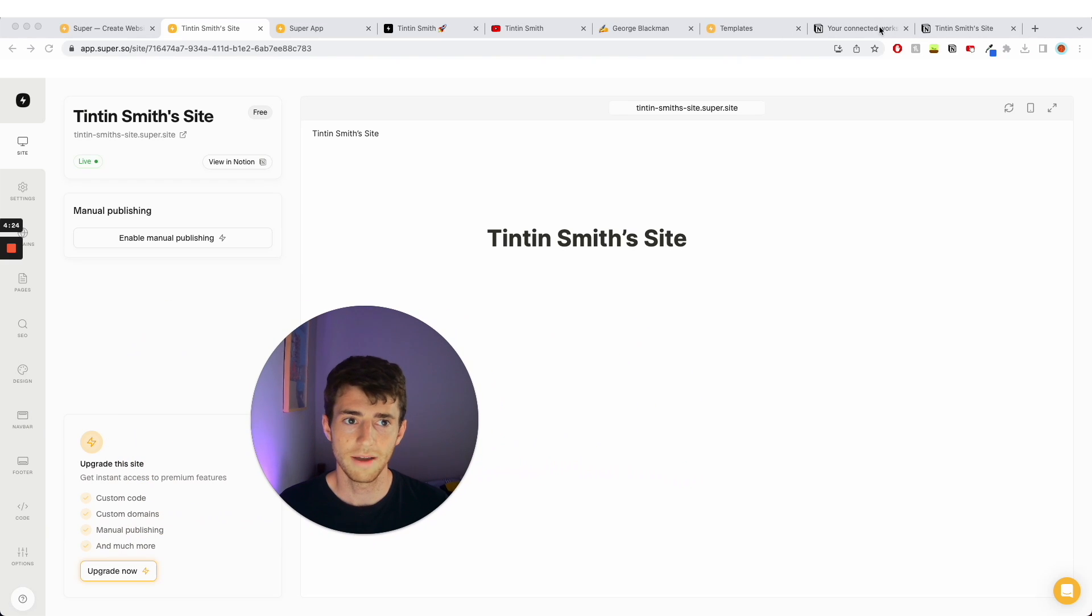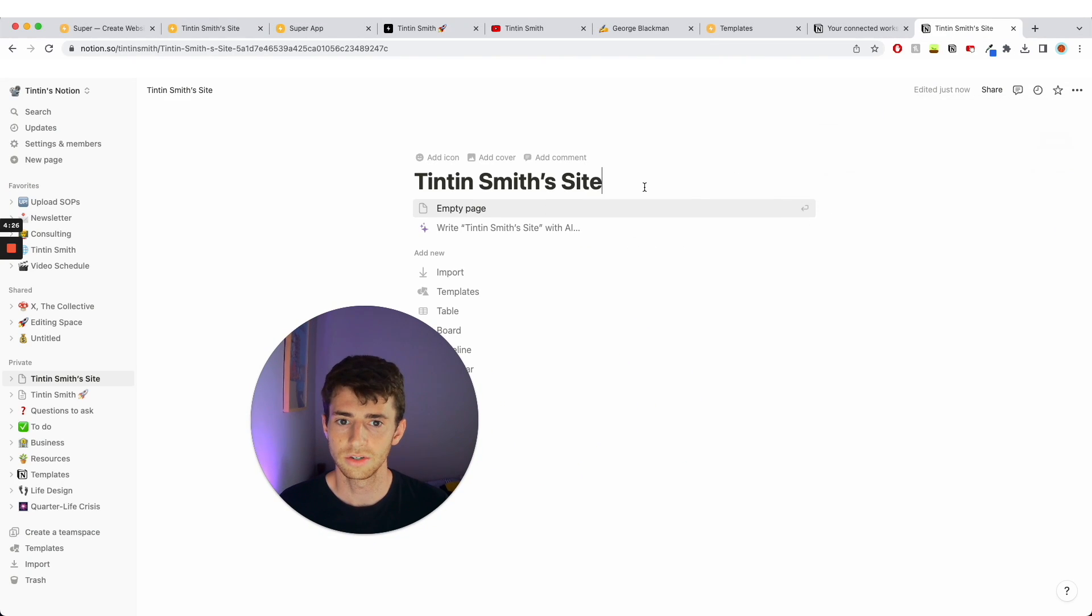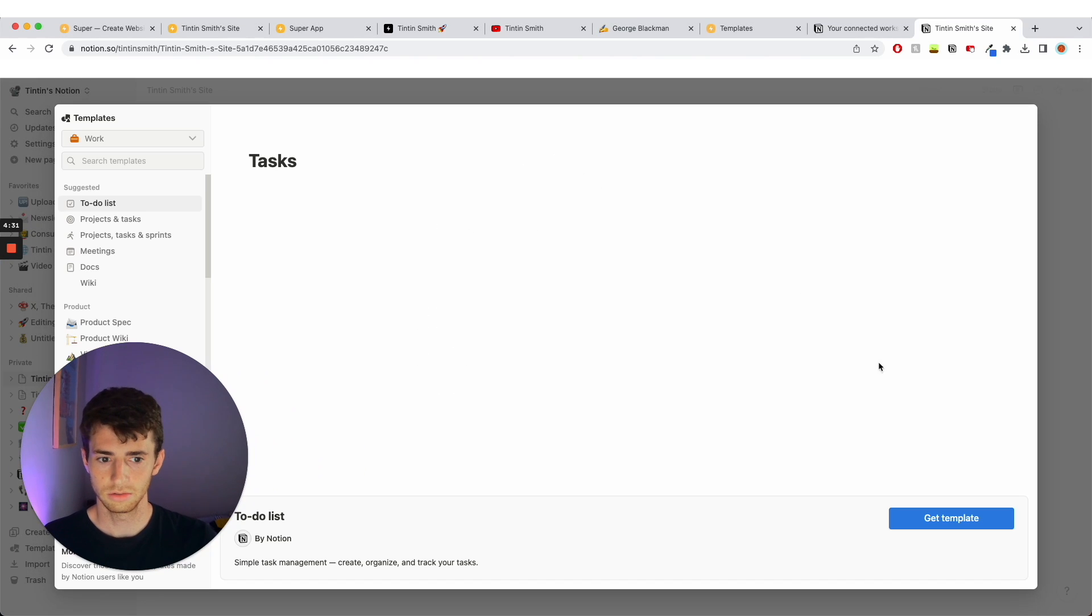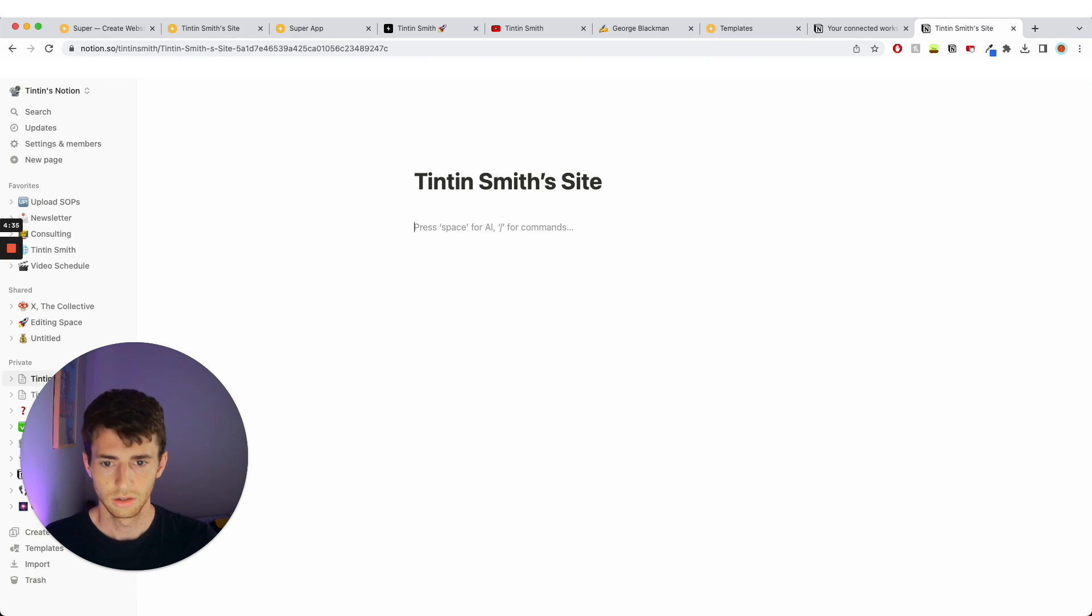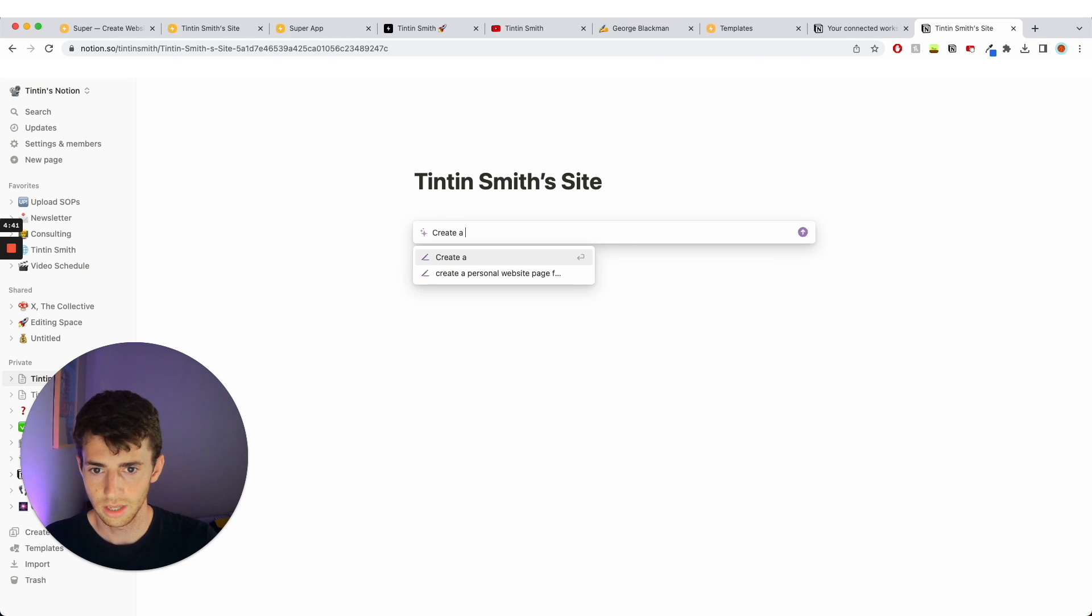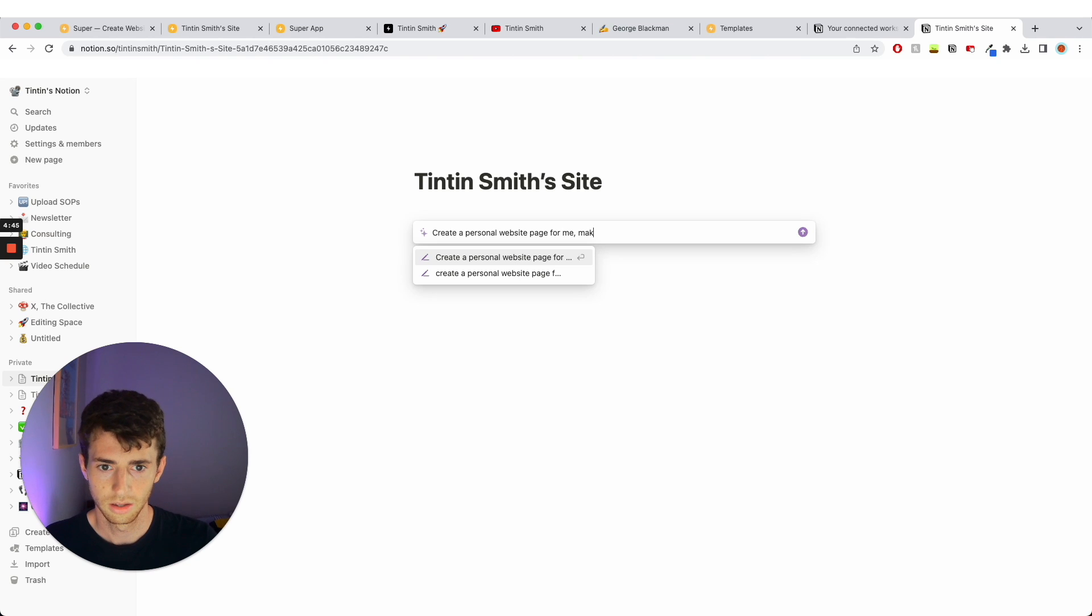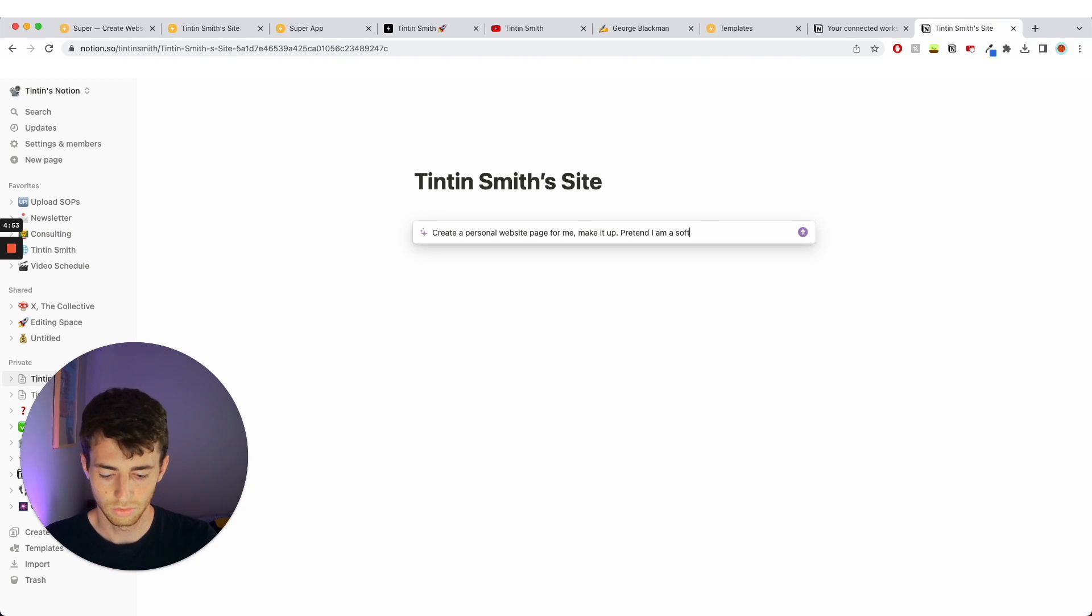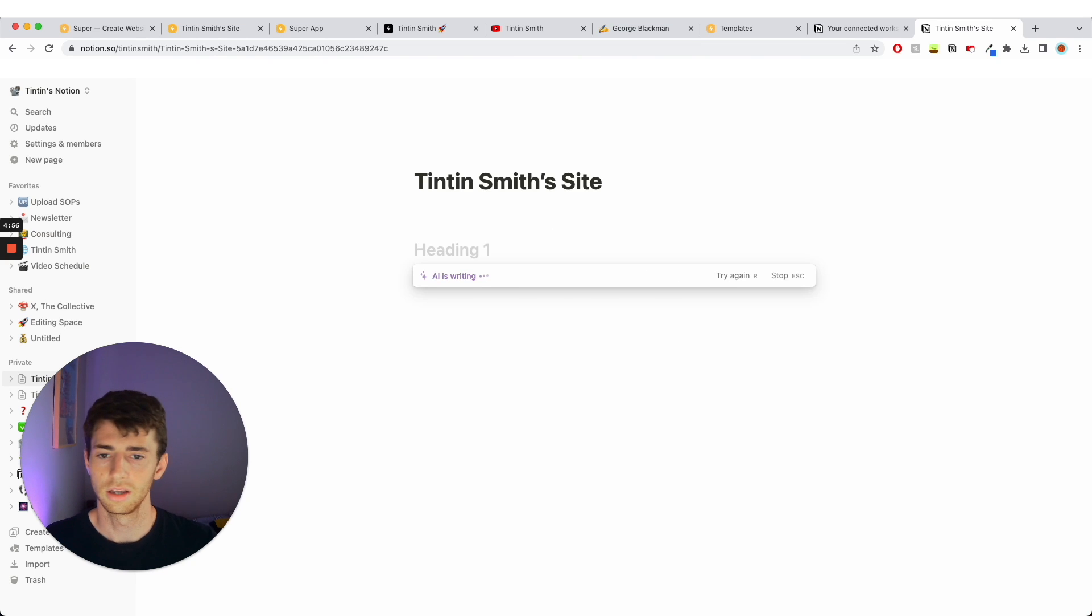So now whatever content I make in this page, Tintin Smith's site, whatever I'm making this page is going to appear in the thing, in my website. So I'm going to ask Notion AI to create a personal website page for me. Make it up, pretend I am a software engineer. Nice, wonderful.